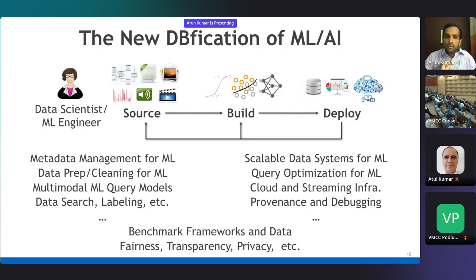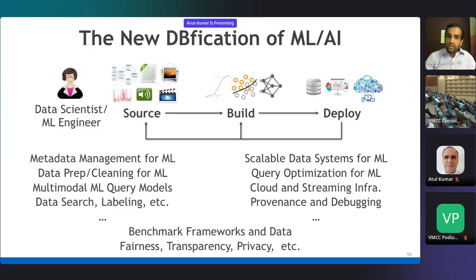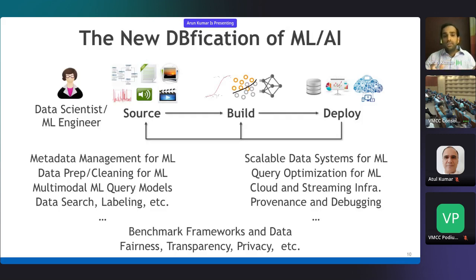Across this whole lifecycle, we need to understand not just what to build but also how to evaluate what we've built. Benchmarking is very critical—both benchmark frameworks for tools used in this context and benchmark labeled datasets to understand automation of tasks like data preparation. Just as in other data computations, fairness, transparency, privacy, and security are overarching concerns that matter, not just efficiency and usability. There's a lot of open problems here that we can contribute to.